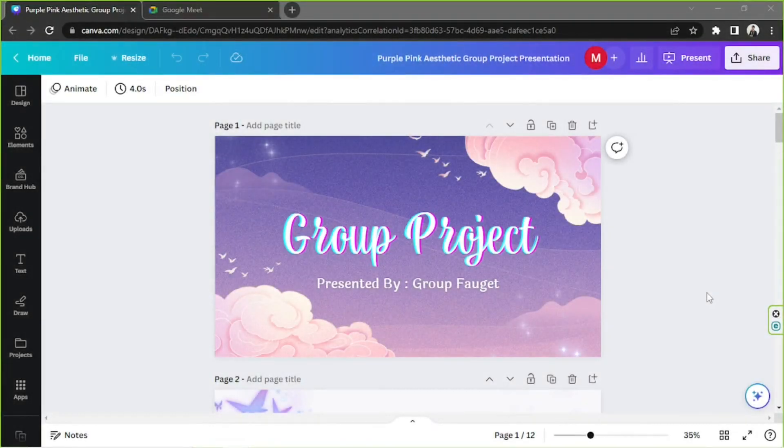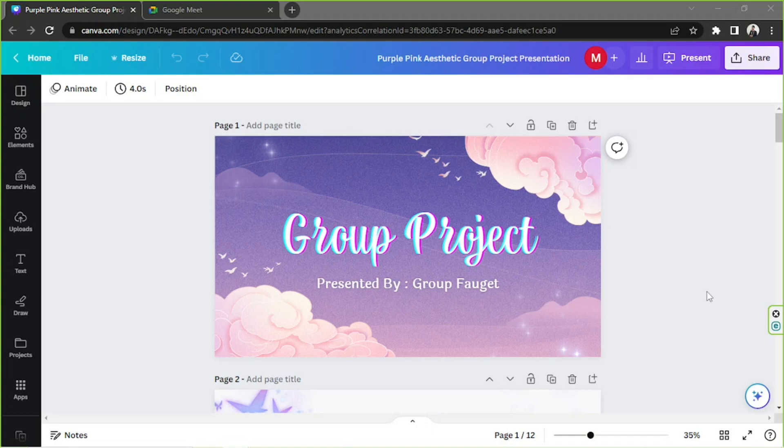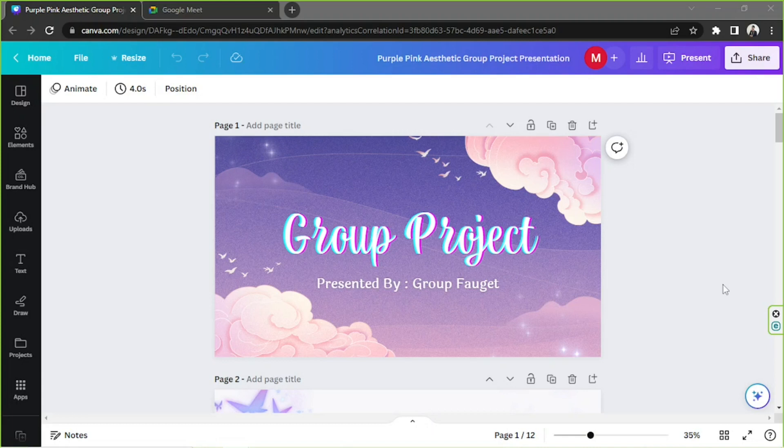Hello everyone, thanks so much for checking out today's video. Today's Canva video request is how to present Canva in Google Meet, so let's talk about that in today's video.